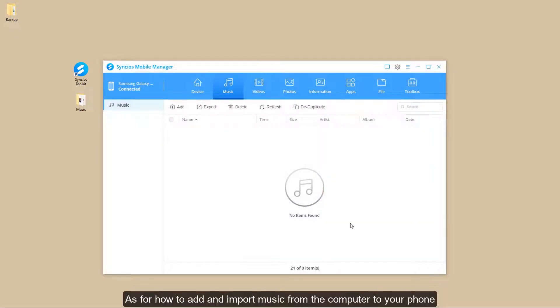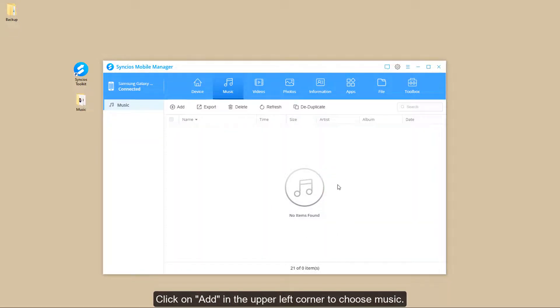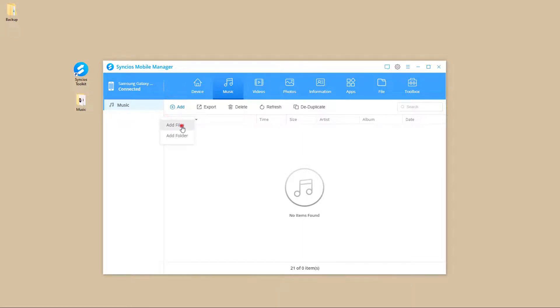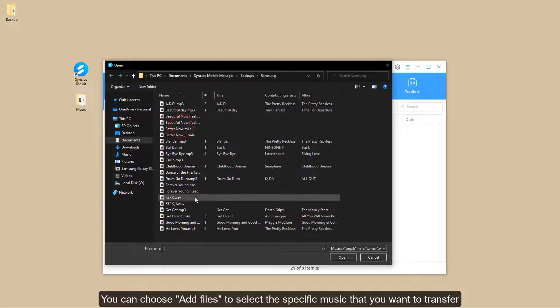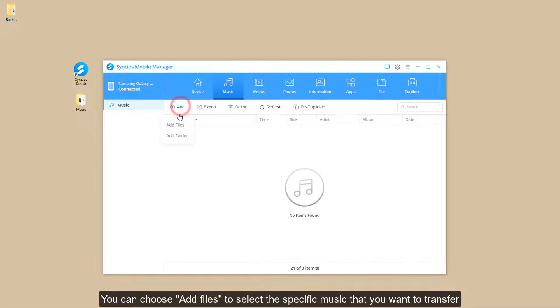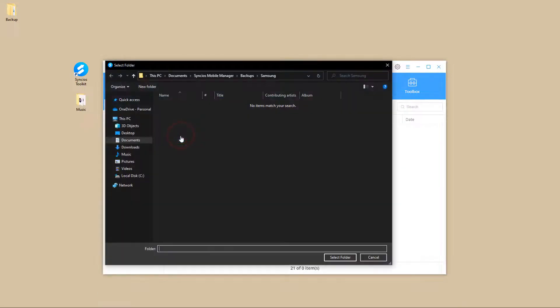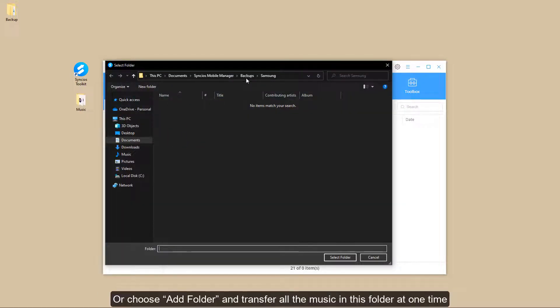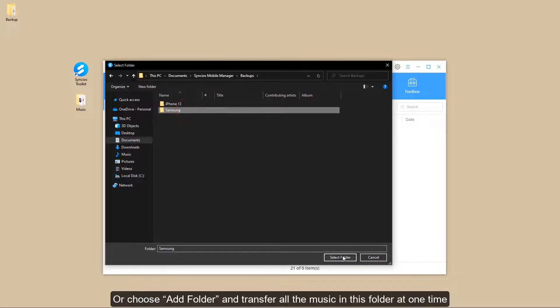As for how to add and import music from the computer to your phone, click on Add in the upper left corner to choose music. You can choose Add Files to select the specific music that you want to transfer, or choose Add Folder and transfer all the music in this folder at one time.